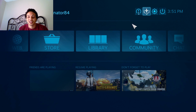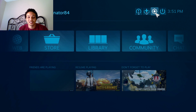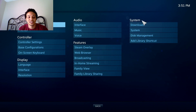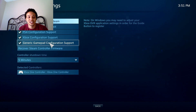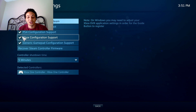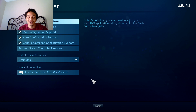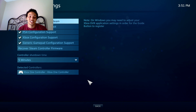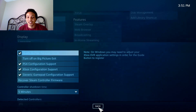Next, go to Settings, then Controller Settings, and click on all of these right here. Obviously I've already done it once — once you have that done, move on.